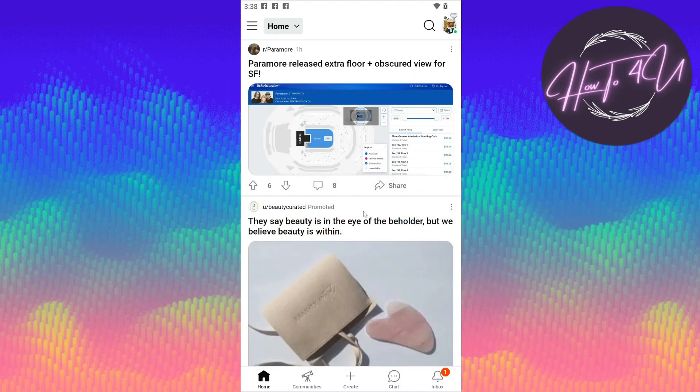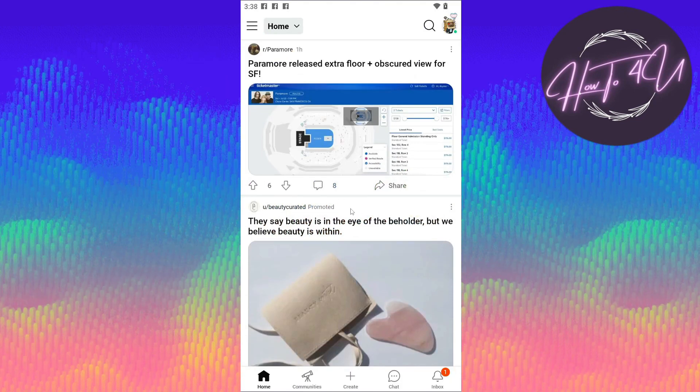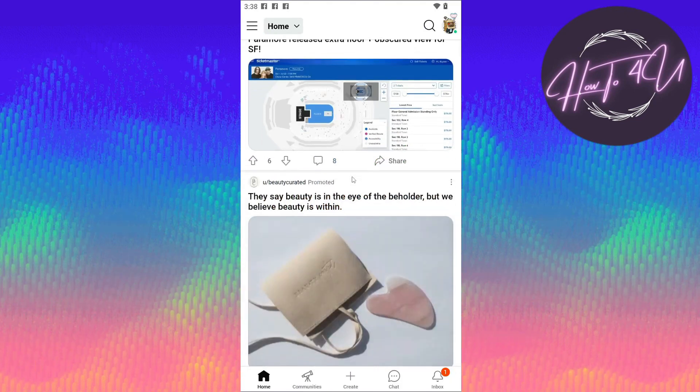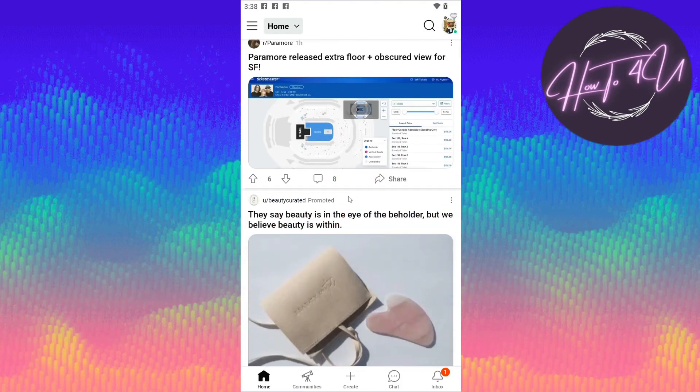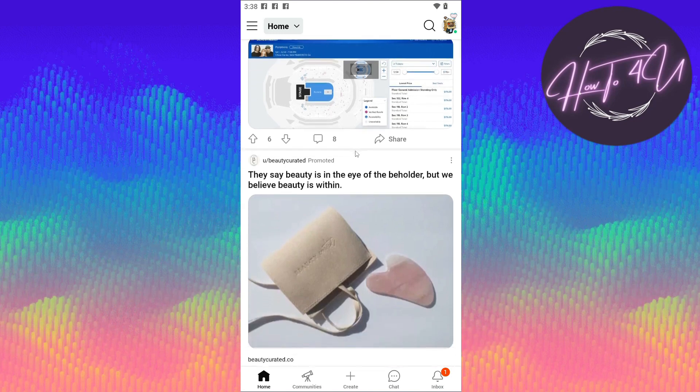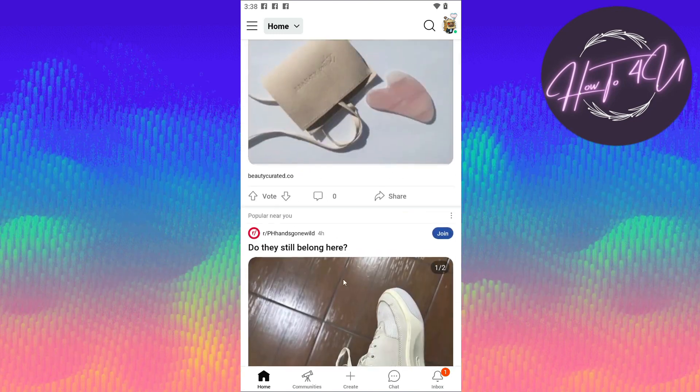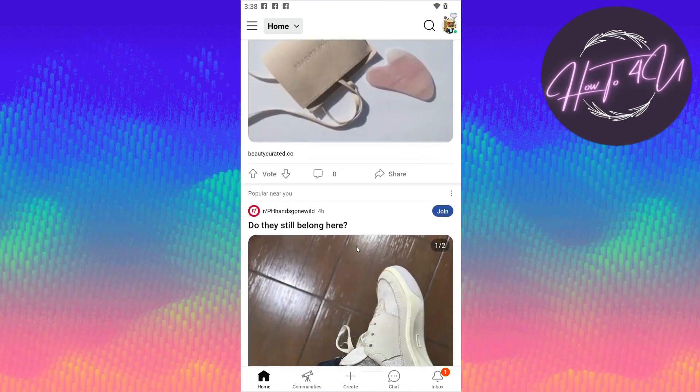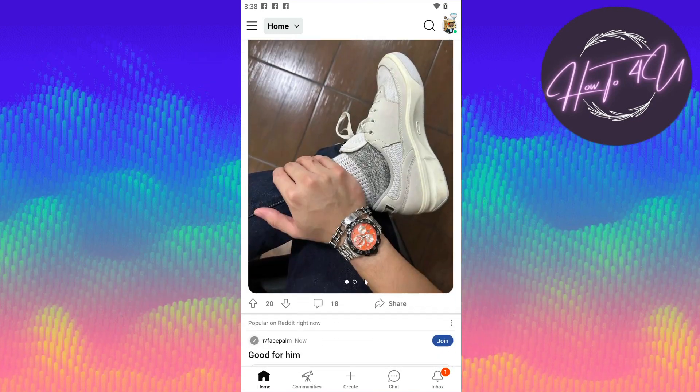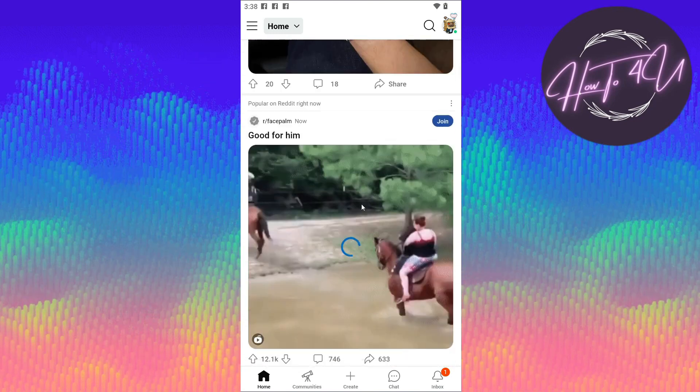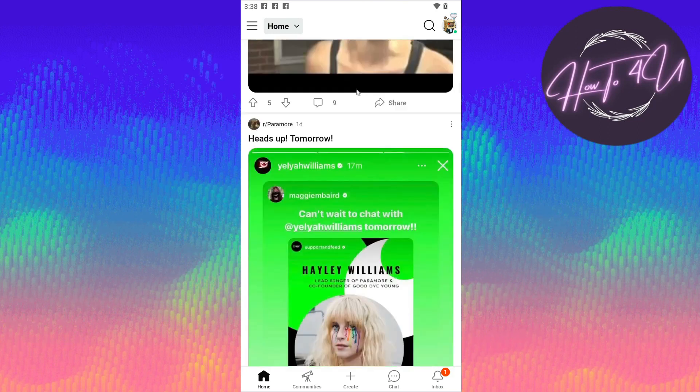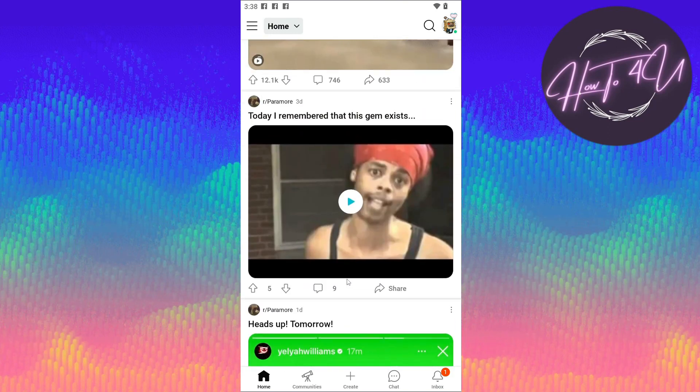Once we are on our home page on Reddit app, we need to search for a random post or a specific post that we want to share on our community.